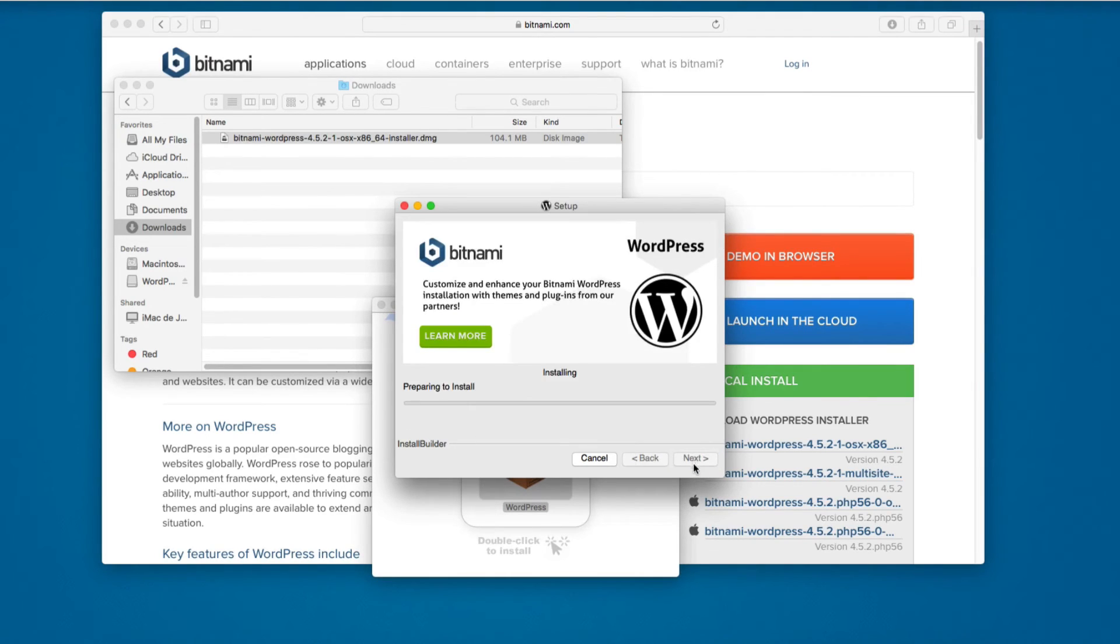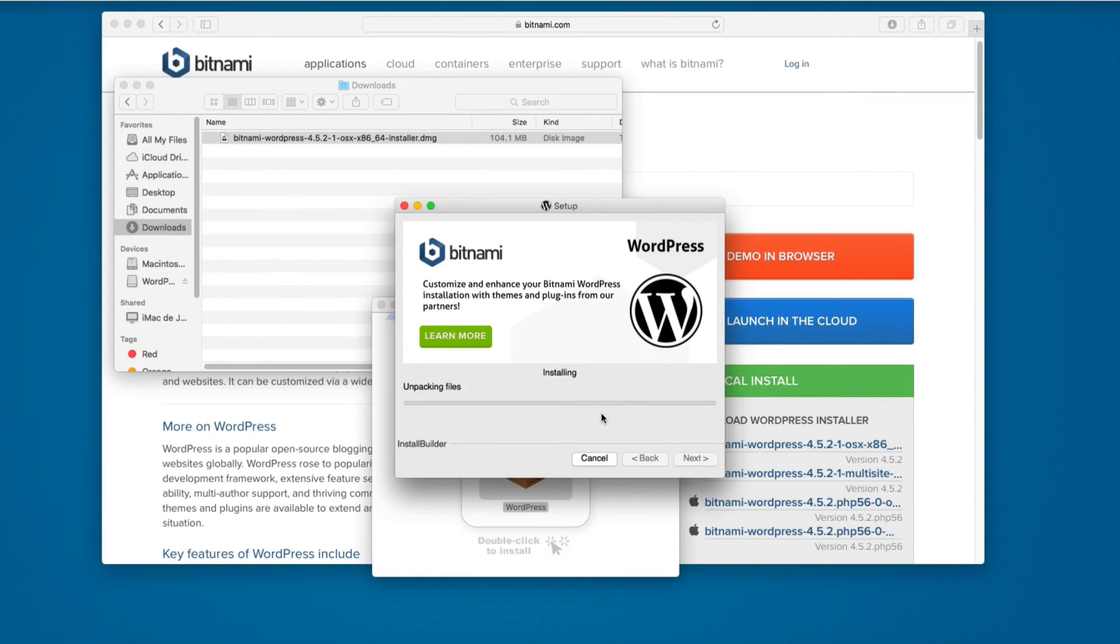Click next and this will install WordPress on my computer using Bitnami. Let's wait a little until it finishes installing.